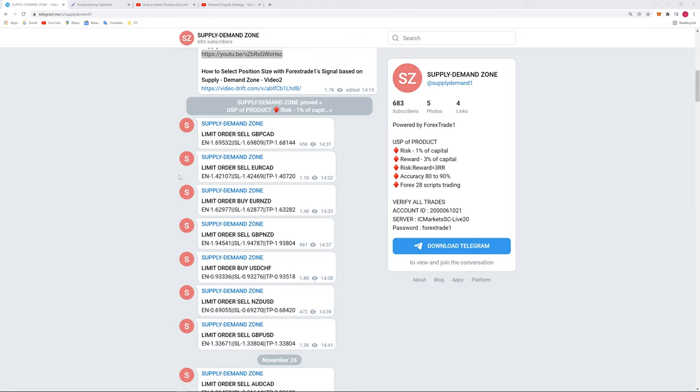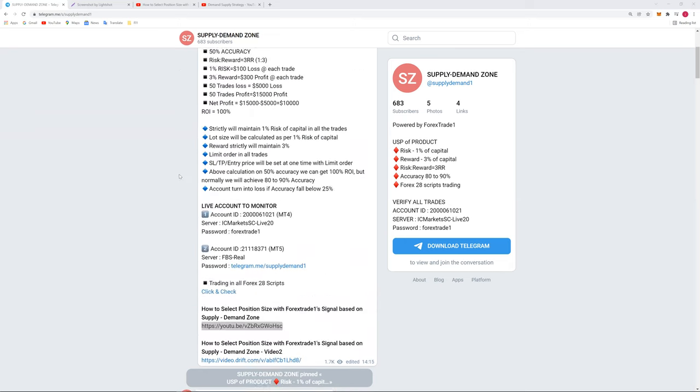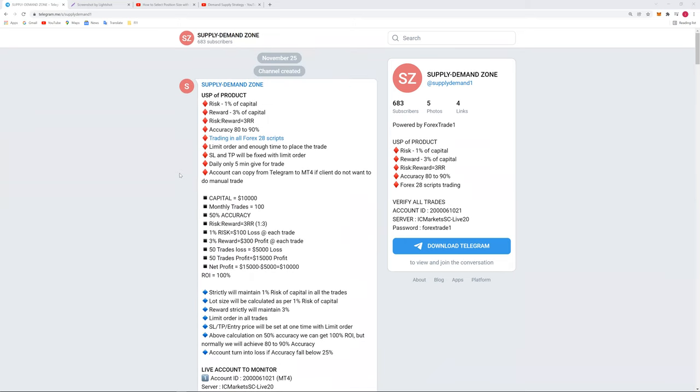All these signals and the very beautiful thing about this strategy is that you are going to get all the limit orders with the precise entry, exit, and SL. USP of product is already attached there in the pin message where you can find all the details.